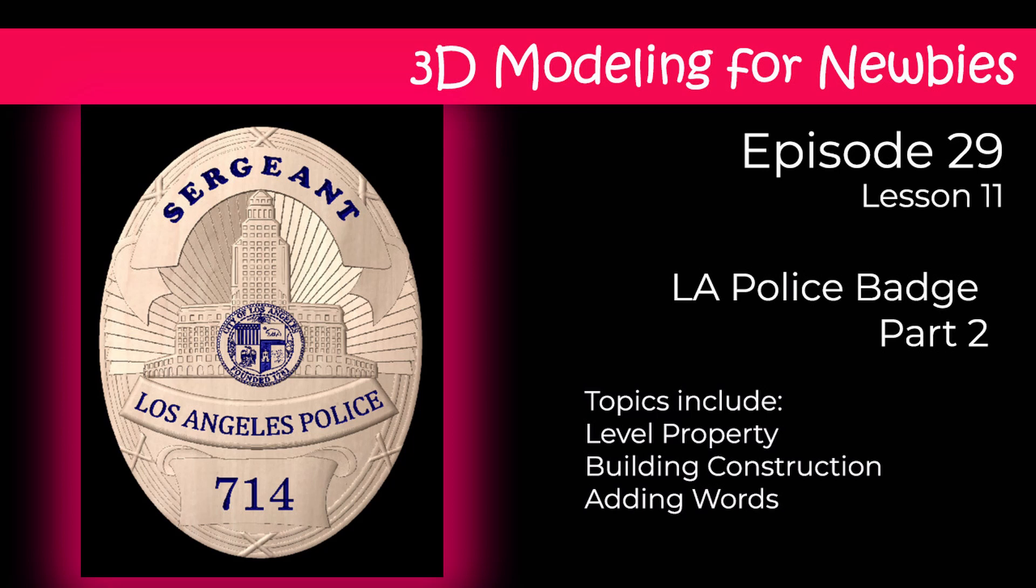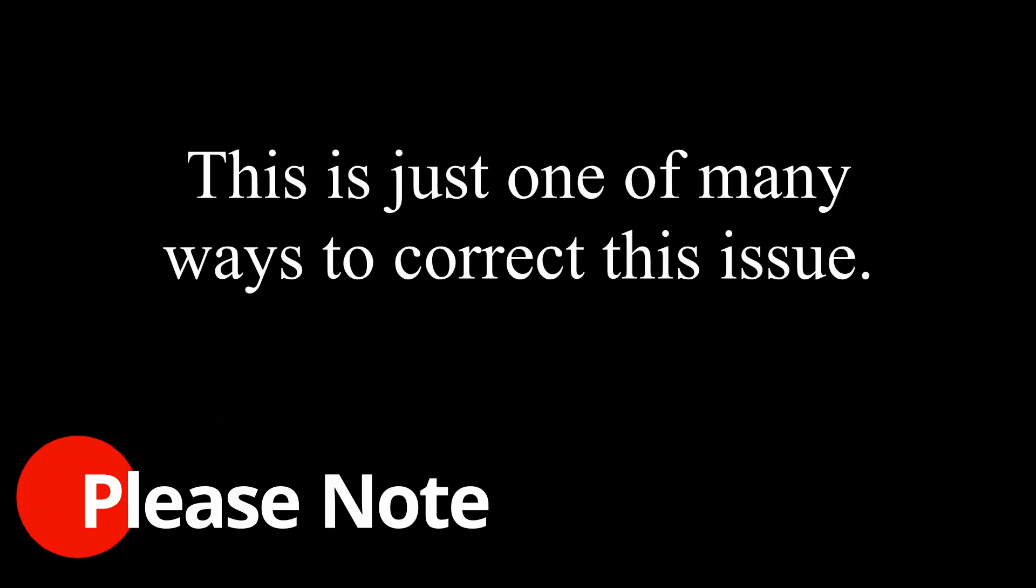Hi everybody and welcome to our channel. This is lesson 11 in our series 3D modeling for newbies. In this lesson we're gonna pick up where we left off from lesson 10, our Los Angeles police badge that didn't turn out quite right. Let's see if we can figure out a way to fix our problem.